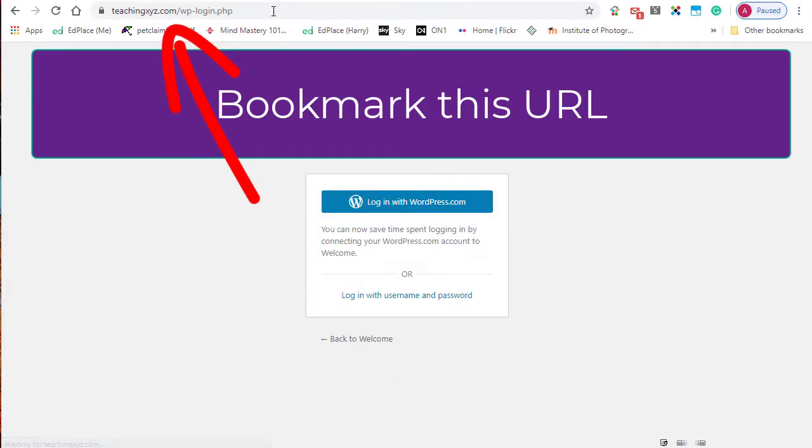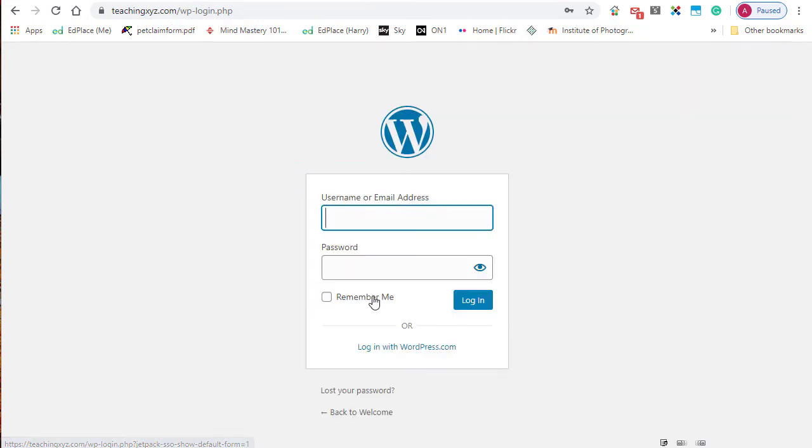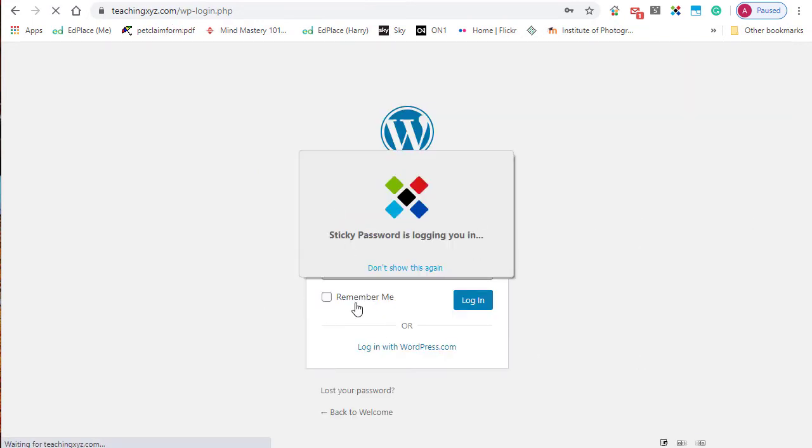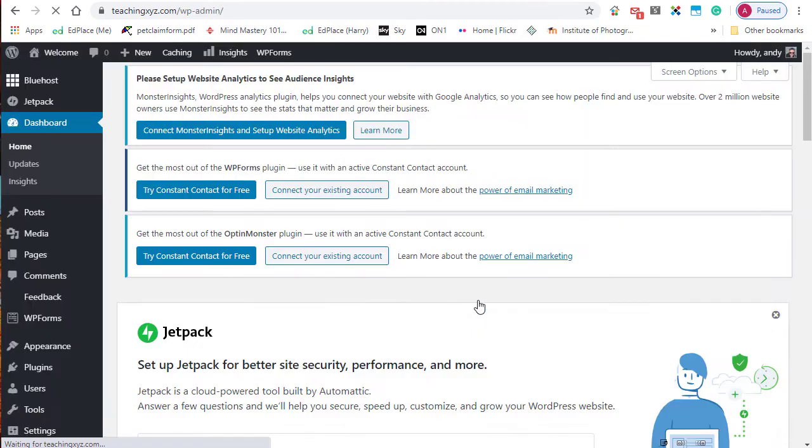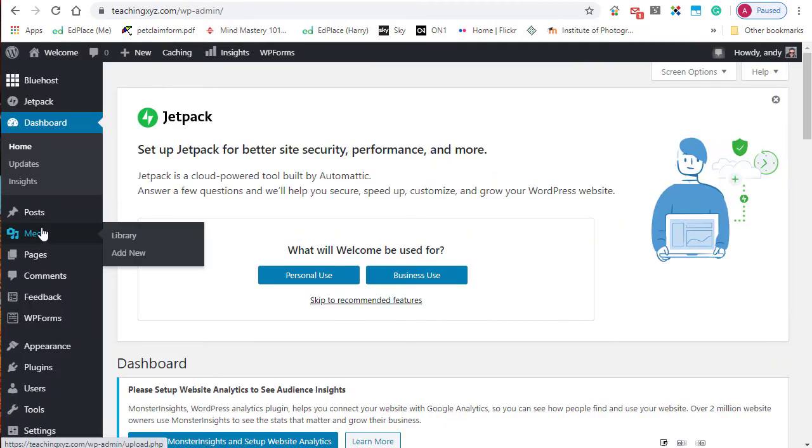You don't have to go through the Bluehost portal. Enter your username and password, then click on login and you're taken into your dashboard.